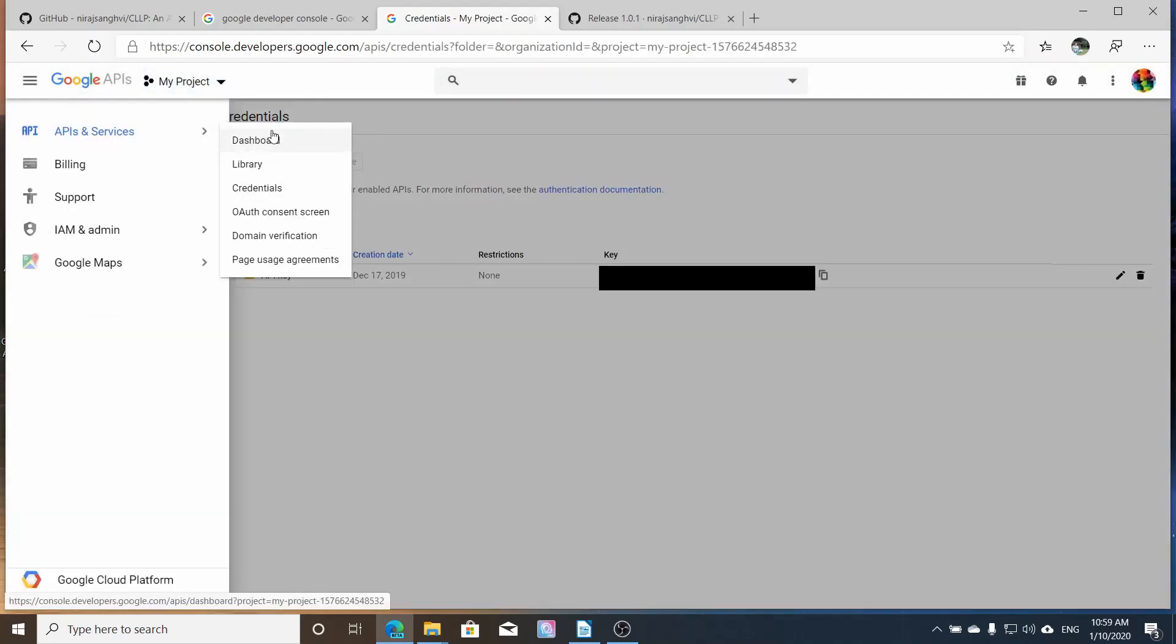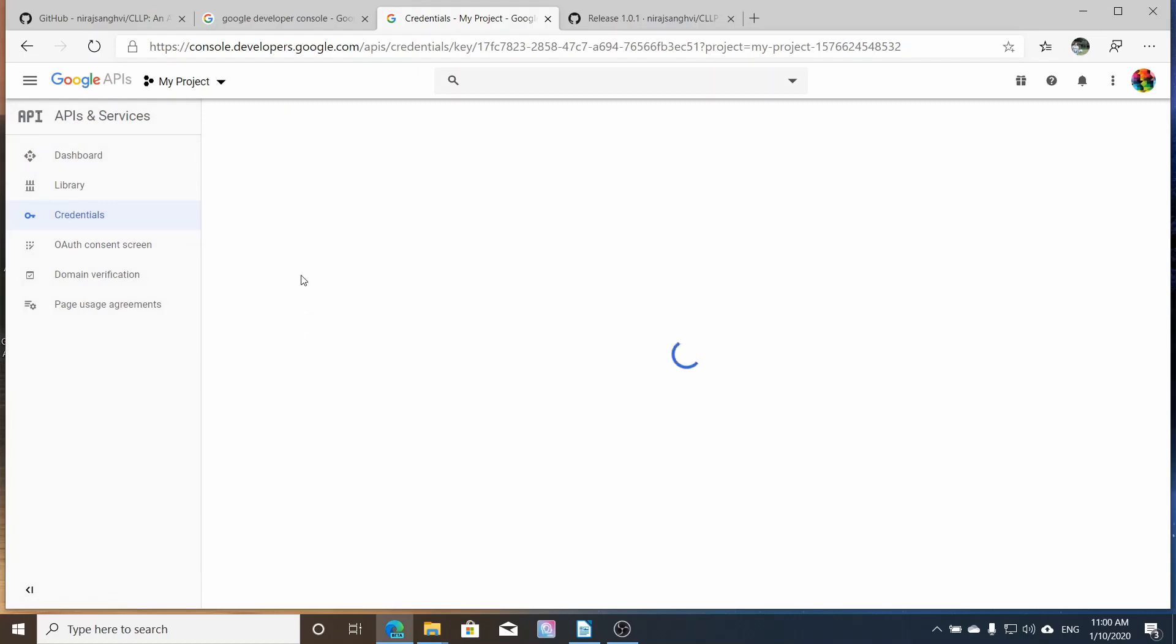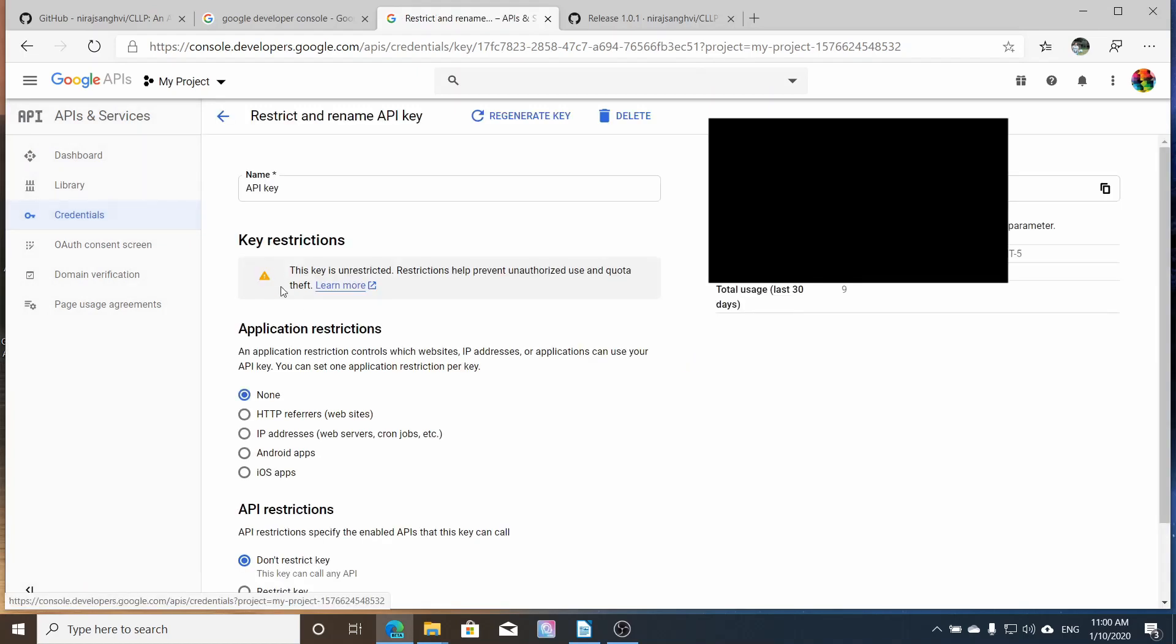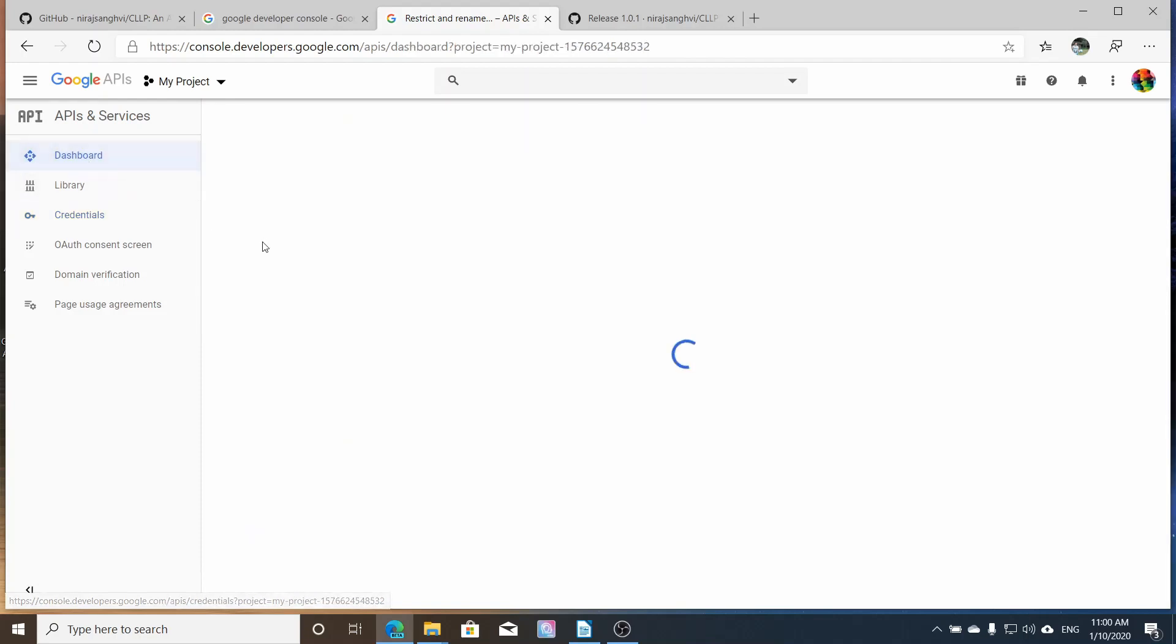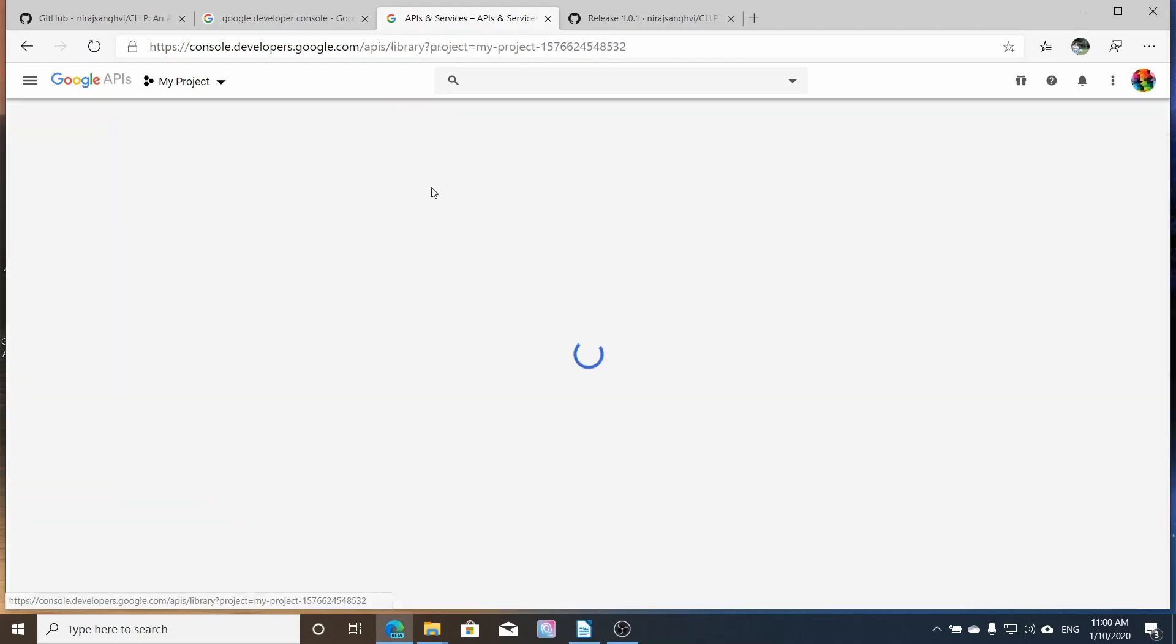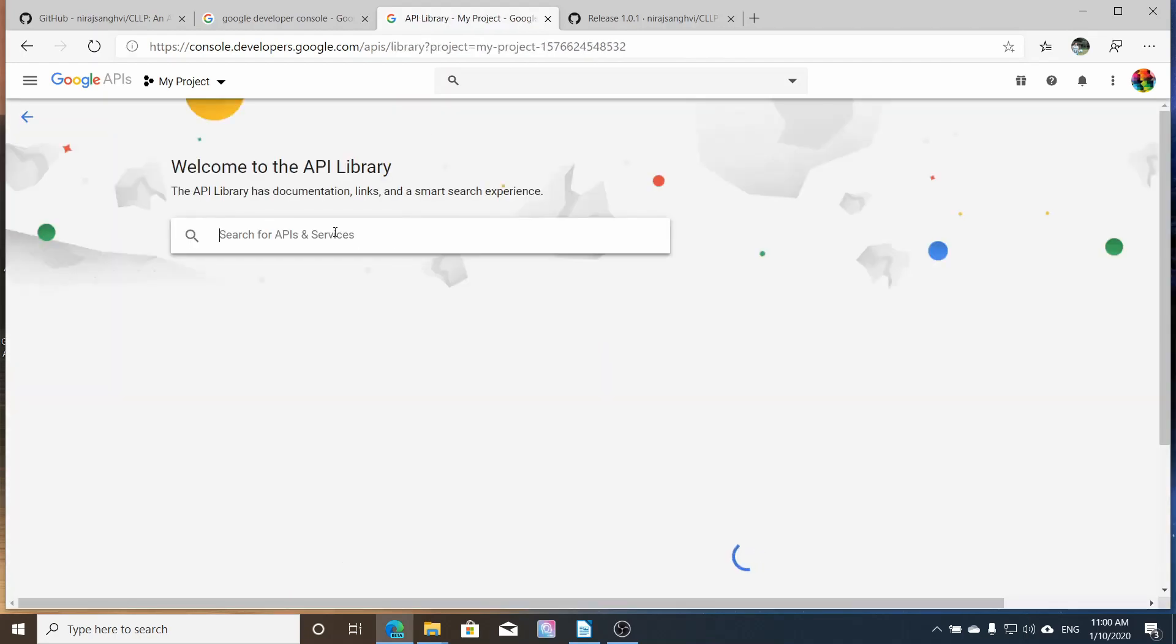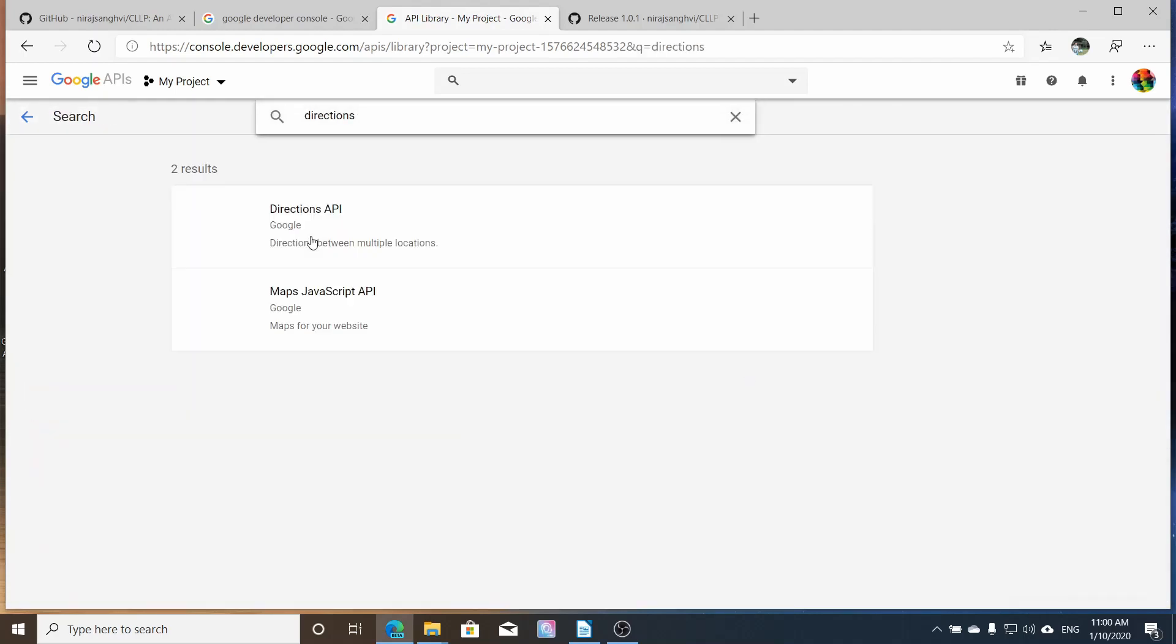Now you're going to get to the credentials where you get your API key and that API is going to give you enough for you to get the directions. But what you want to click is enable the API and search for the API. The one that you want to enable is the directions API.